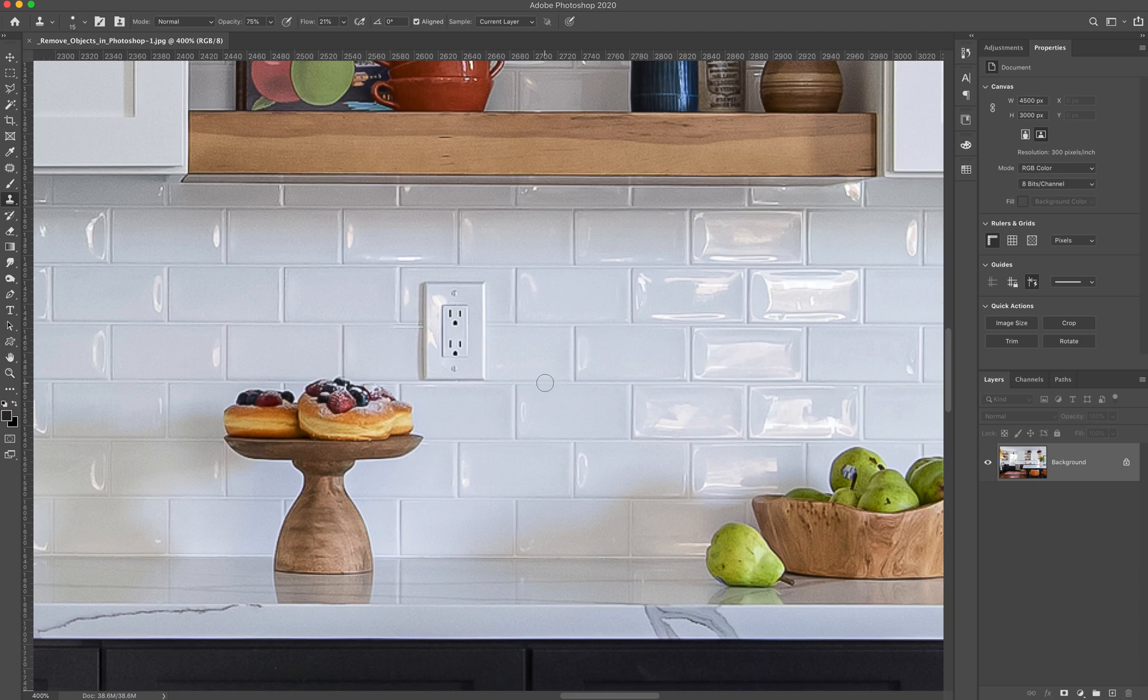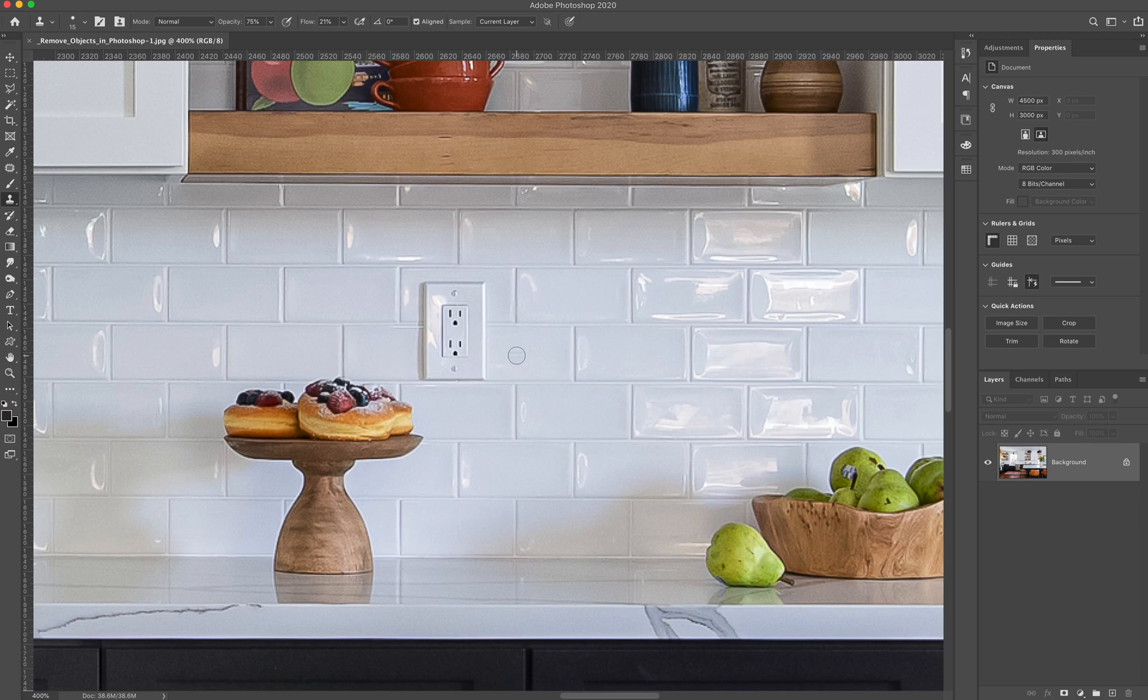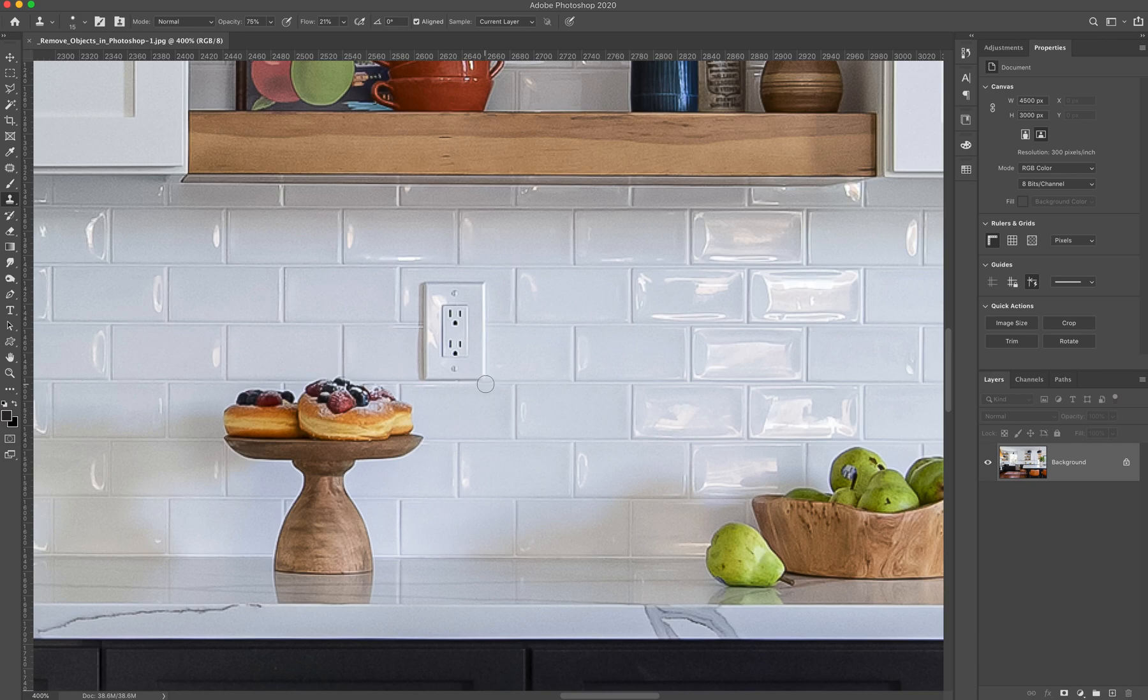Now I've selected my source point. And what you're going to see is now my brush, it shows a preview of what it's going to do when I click. So I need to select a starting point for where I'm going to start copying. So I'm going to line this up with where that grout line needs to be and click and drag. So click and drag.